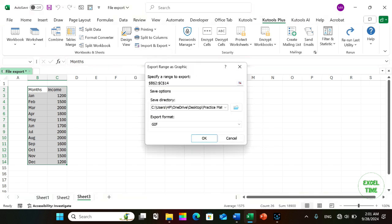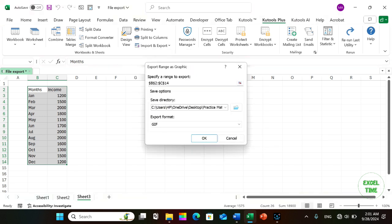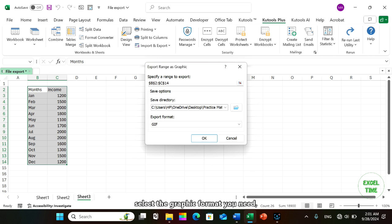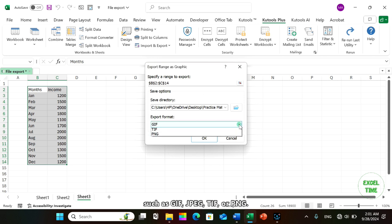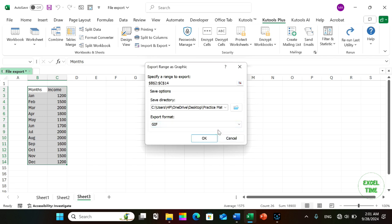In the Export Range as Graphic dialog box, select the graphic format you need, such as GIF, JPEG, TIFF, or PNG.